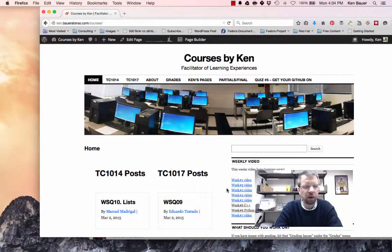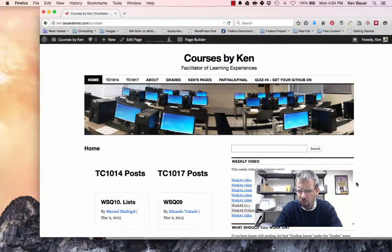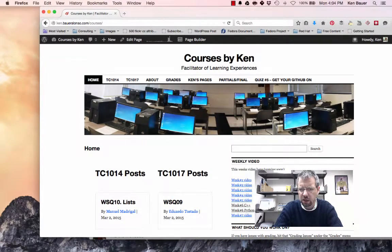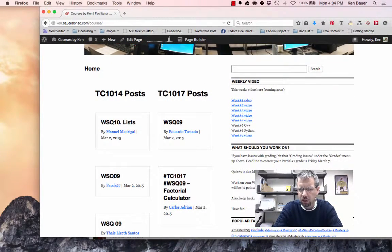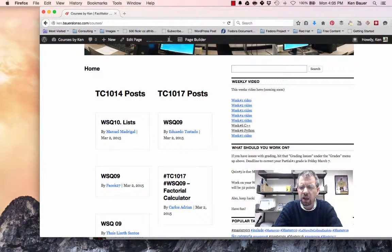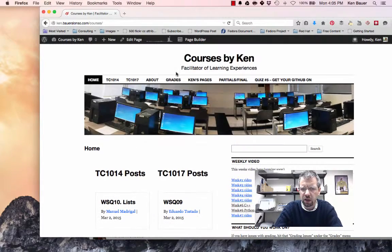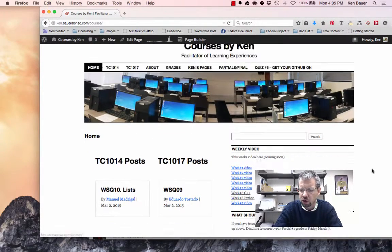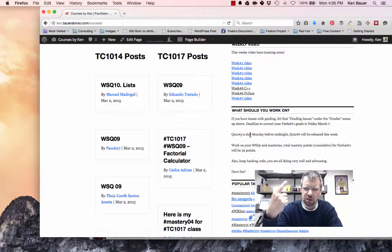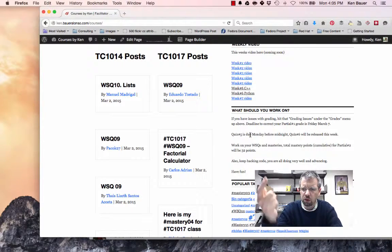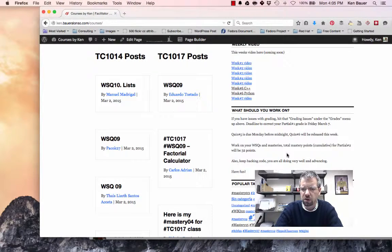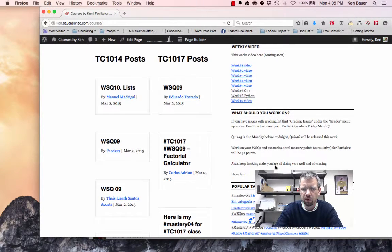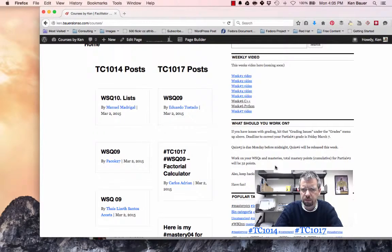So let's do a quick view of what we got going here. Remember the weekly video is going to be in this section here all the time on the right. What should you be working on here as well. If you have any grading issues for partial one, make sure you get that reported this week via the button right here, grades grading issue. And remember quiz five is actually due tonight, Monday night before midnight. Quiz six will be released soon. Work on your WSQs and masteries. You need 32 points before the end of partial two.